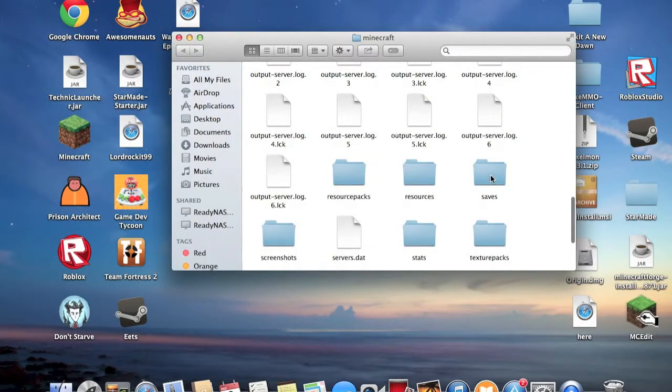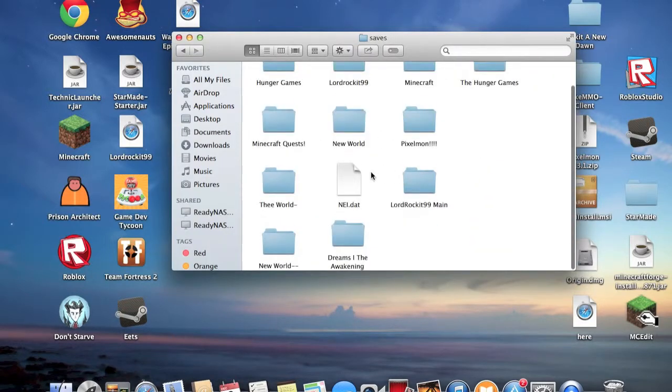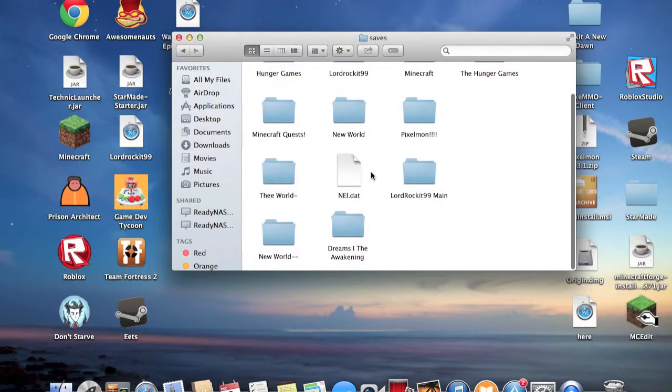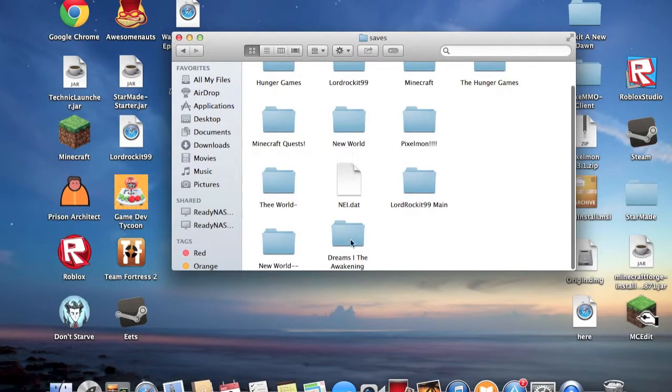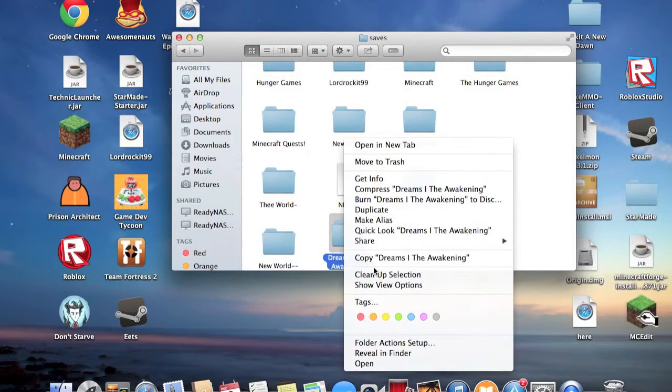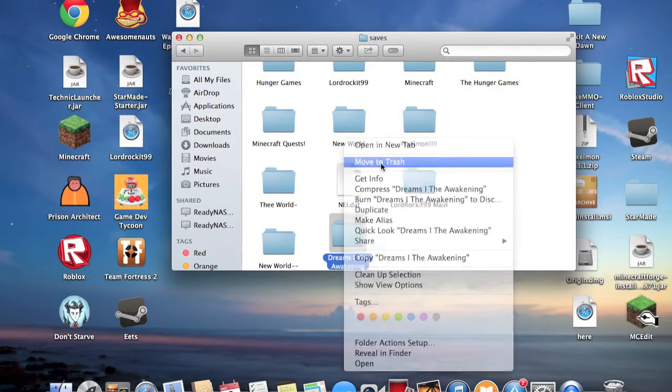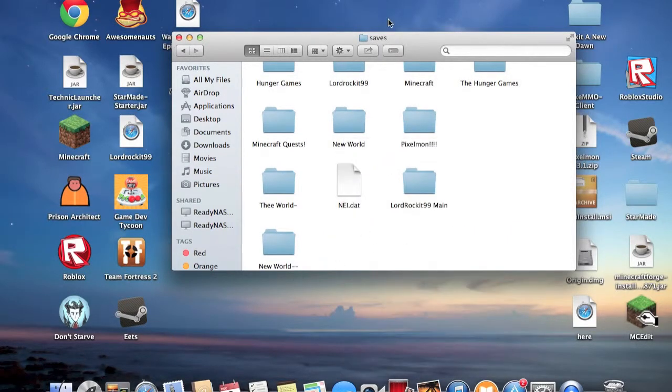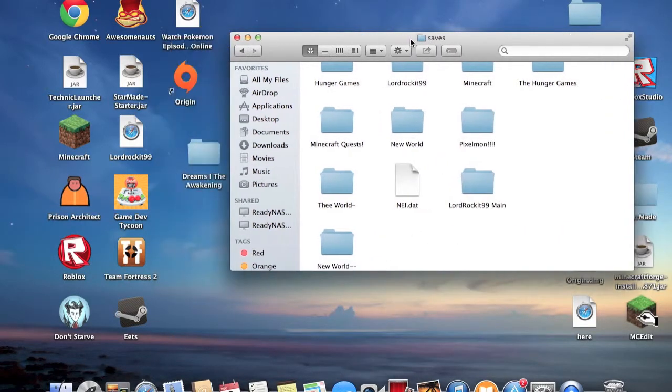Then you want to go to saves, your save folder and all that. What's this? Don't know. Okay, but I don't have that there.